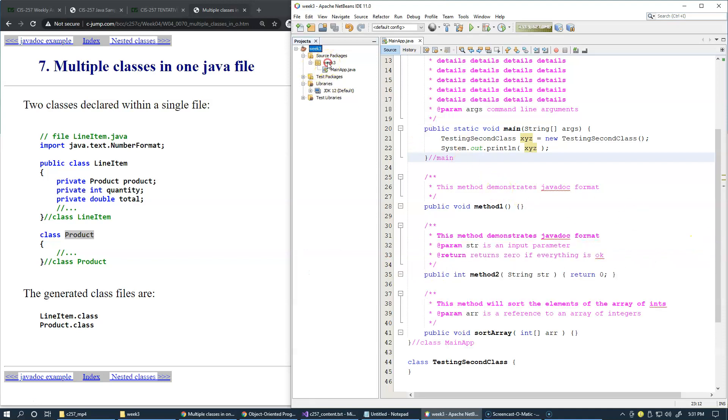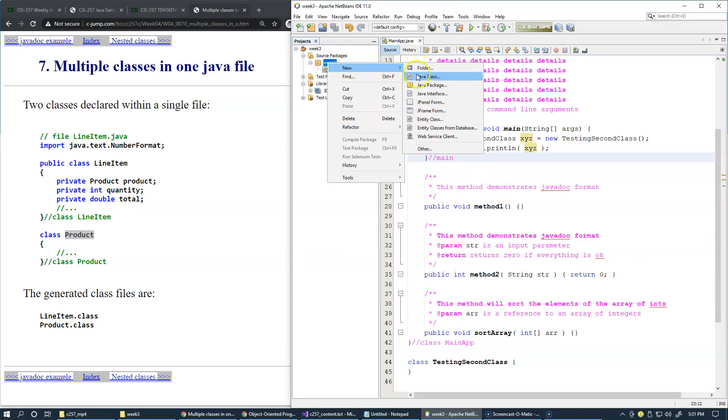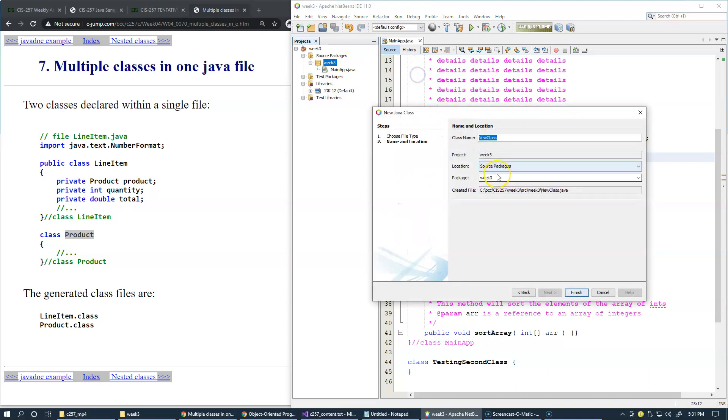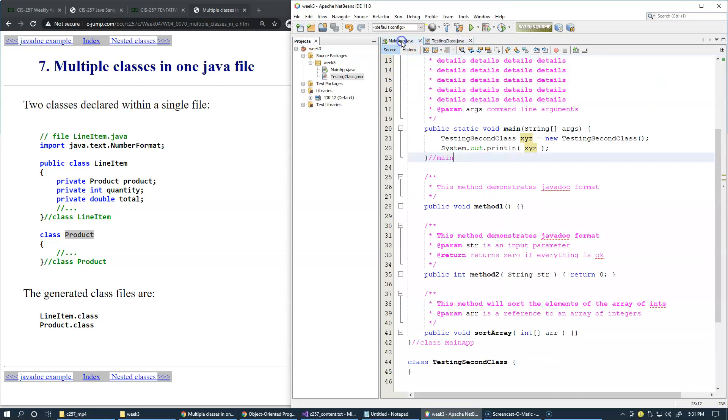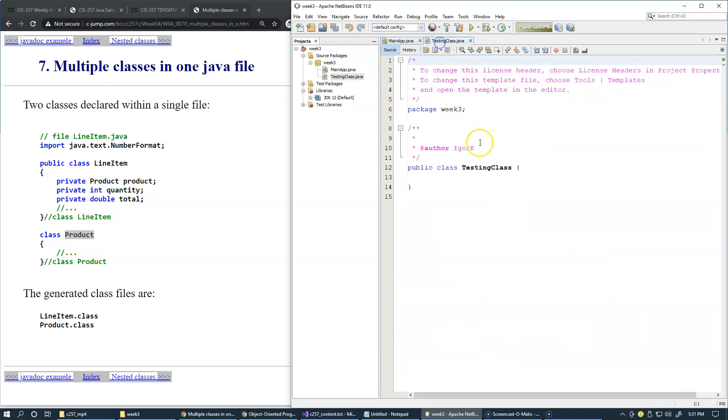Now we can add another class, new class, testing class, just anything really. I'll just say finish, and here I'll try to do exactly the same thing. I'll see if I can use this class in this other class. Here we will add a method.